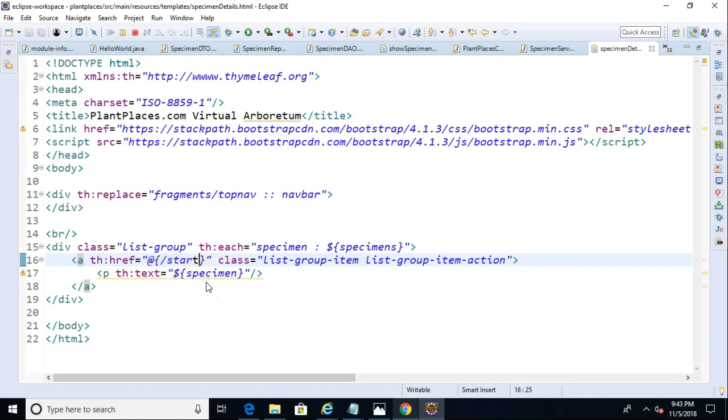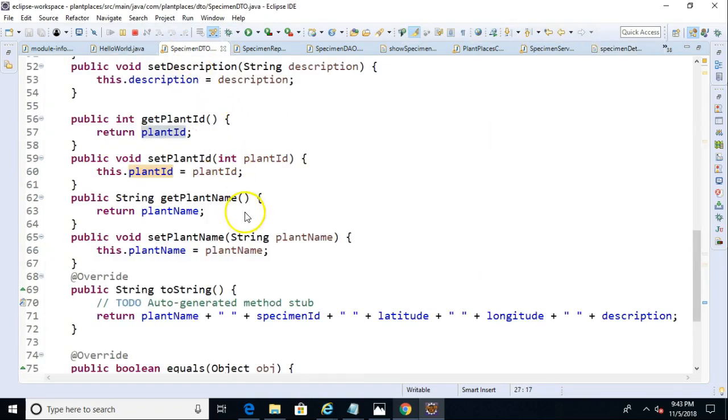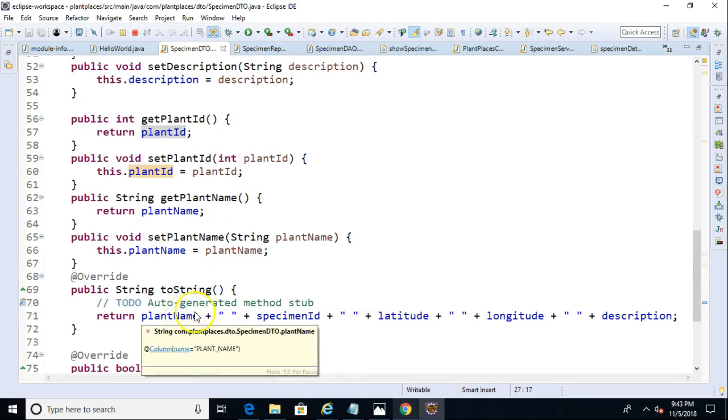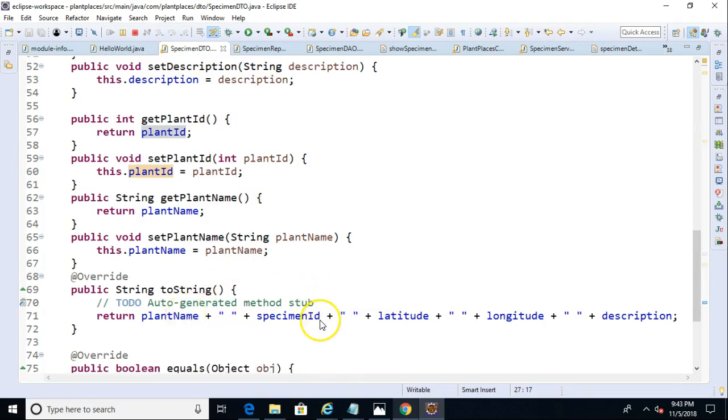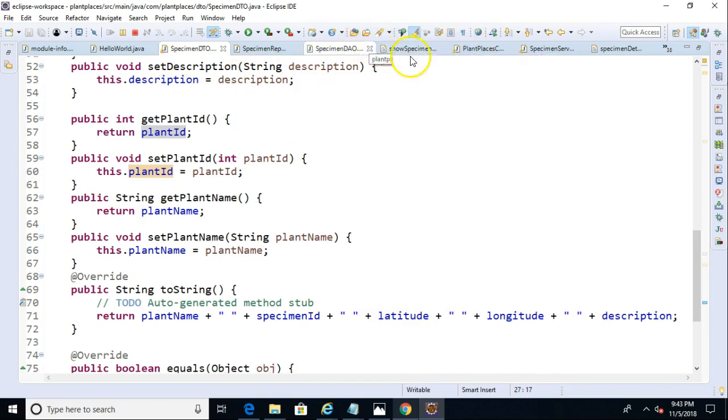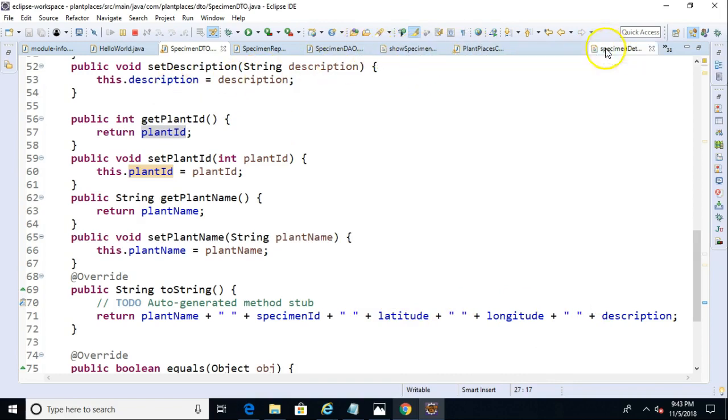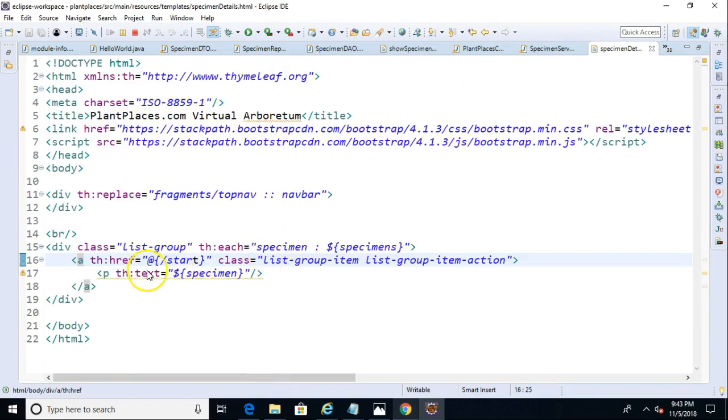Now, for this to work, for us to have this part work, it's going to invoke a toString method on this type specimen. So let's take a look at the specimen DTO, and we confirm it does have a toString method with the plant name, specimen ID, latitude, longitude, and description. So that is essentially what the Java Virtual Machine is going to do when it reaches this part, and it says, okay, I need to print out some information about the specimen.